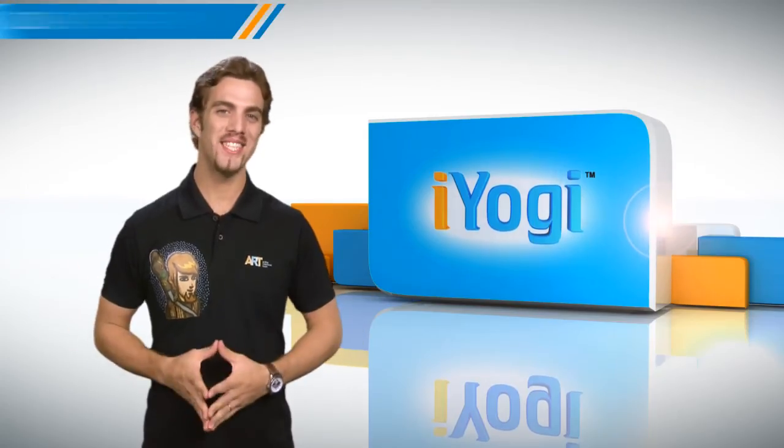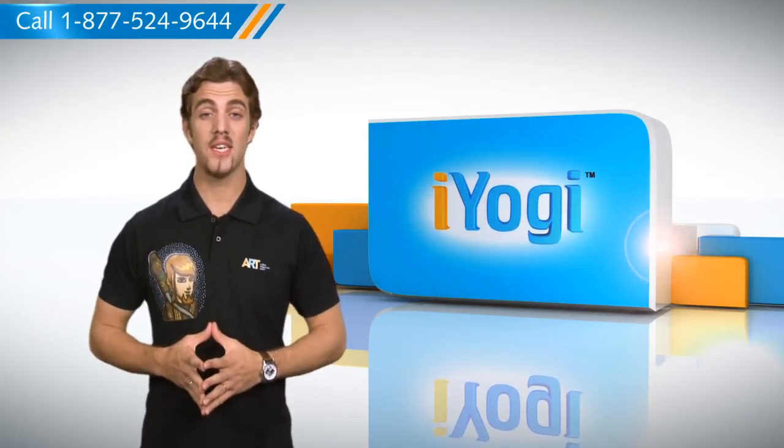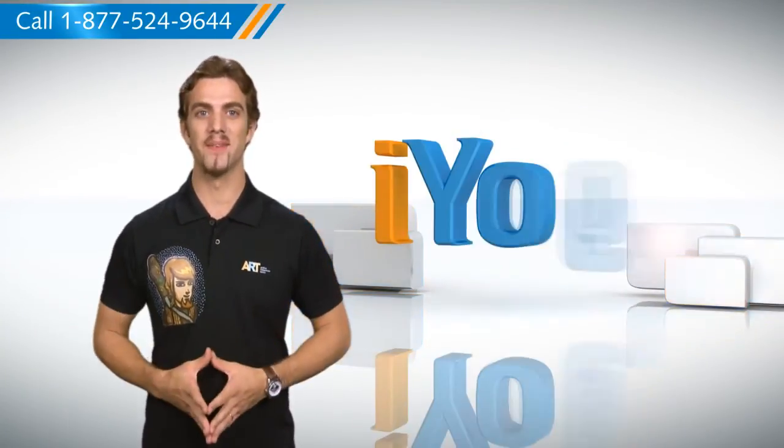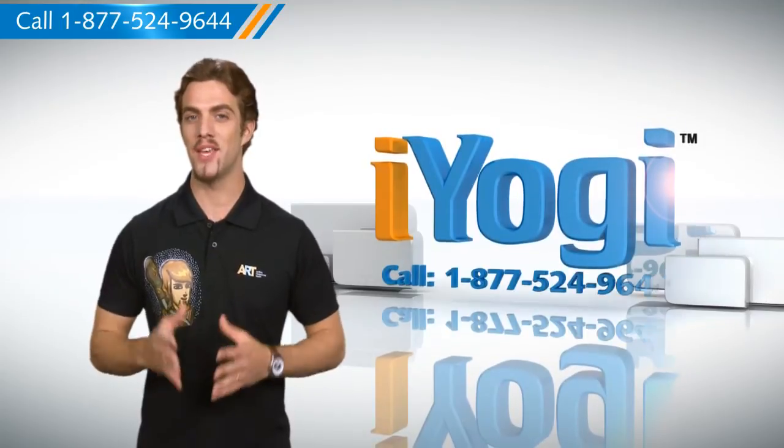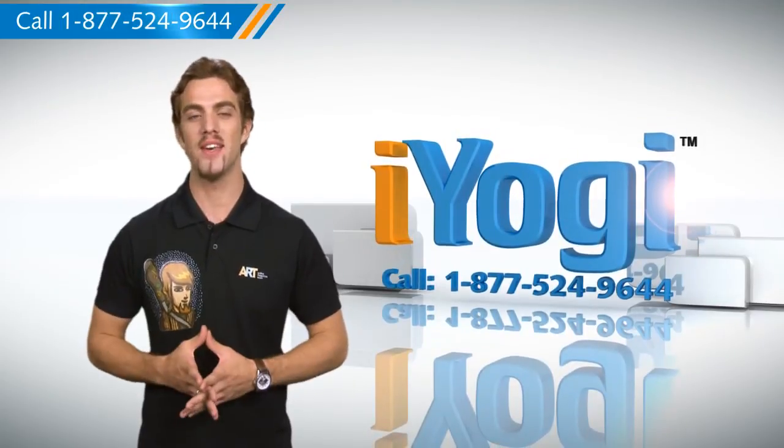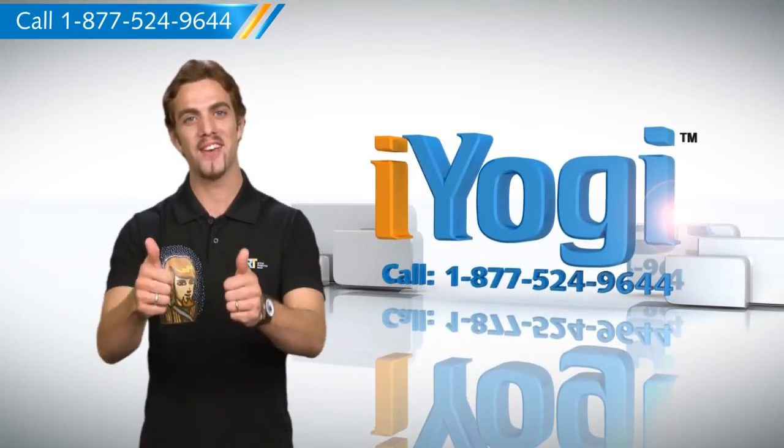See how simple this is? For more easy to follow tips, keep watching. And if you face issues on your PC that you need help with, just call iYogi. Good Karma.